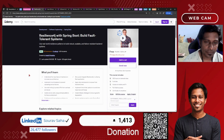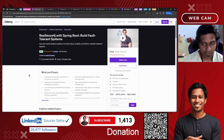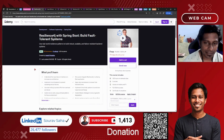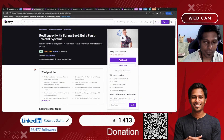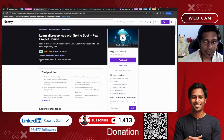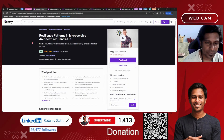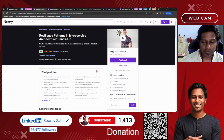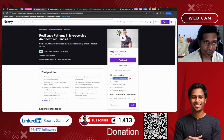Next, we have Resilience4J with Spring Boot, where you will learn about building fault-tolerant, high-availability systems with your Java applications — that includes 10 hours plus of course time. Next, we have Resilience Patterns in Microservices Architecture, which includes more than 10 hours of course time.